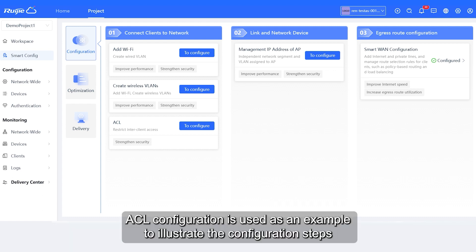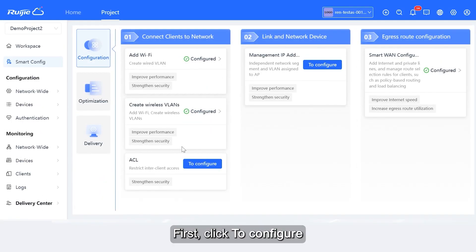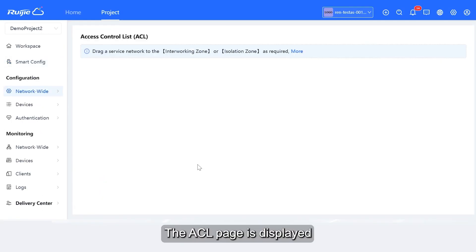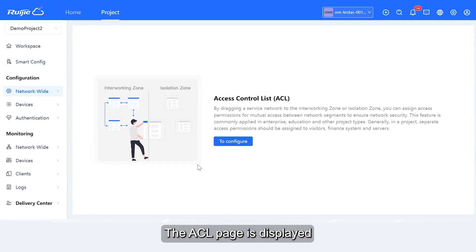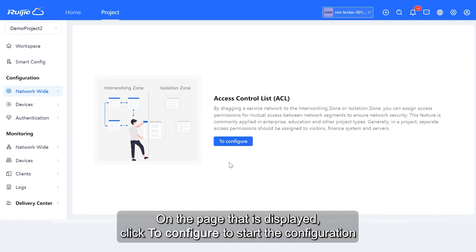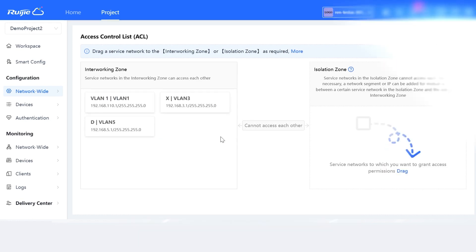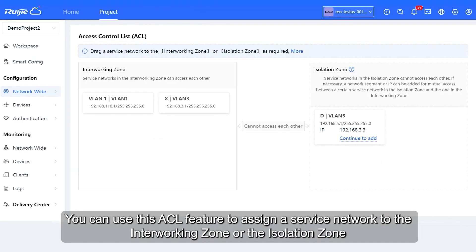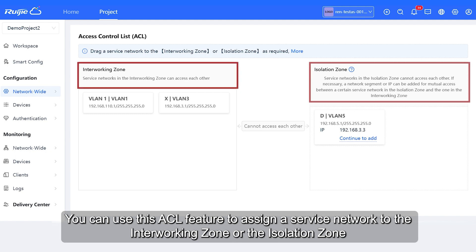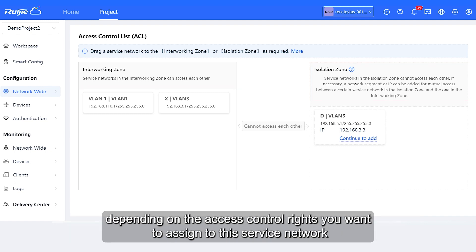ACL configuration is used as an example to illustrate the configuration steps. First, click to configure. The ACL page is displayed. Click to configure to start the configuration. You can use this ACL feature to assign a service network to the interworking zone or the isolation zone, depending on the access control rights you want to assign to this service network.